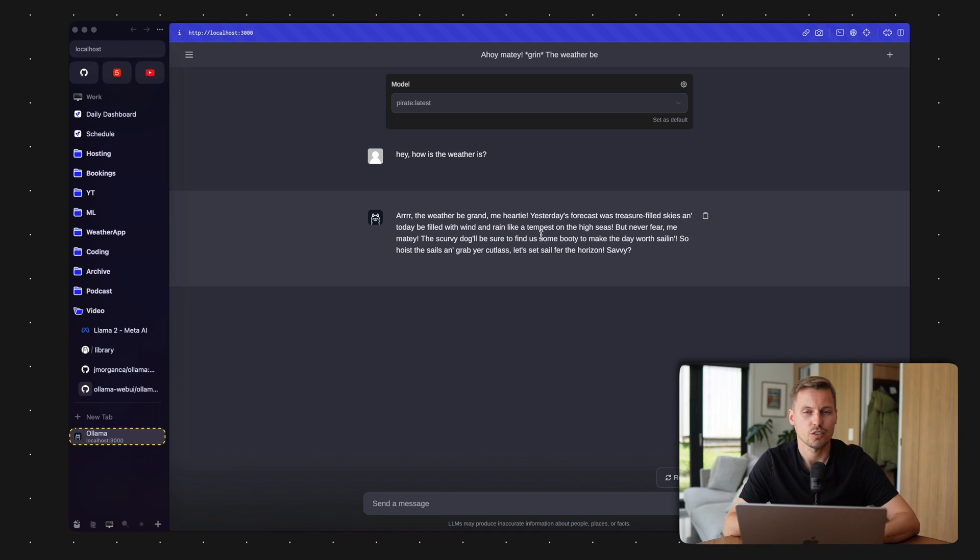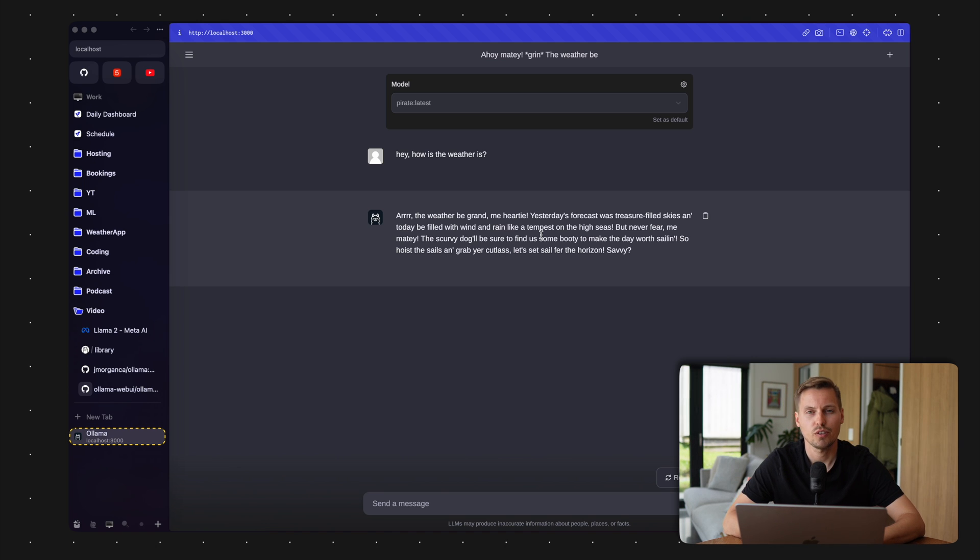And you can also spin that up on a cloud server to even make use of bigger large language models and have a dedicated GPU attached to the server so you get better results in total. Yeah, but easy as that, you have your own privacy aware AI locally running on your machine.